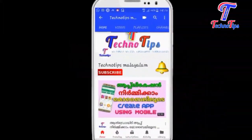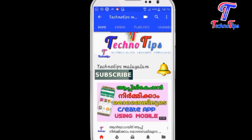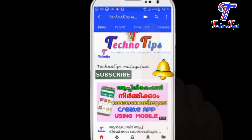Subscribe to this channel. Click on the bell button so you will be able to get updates.